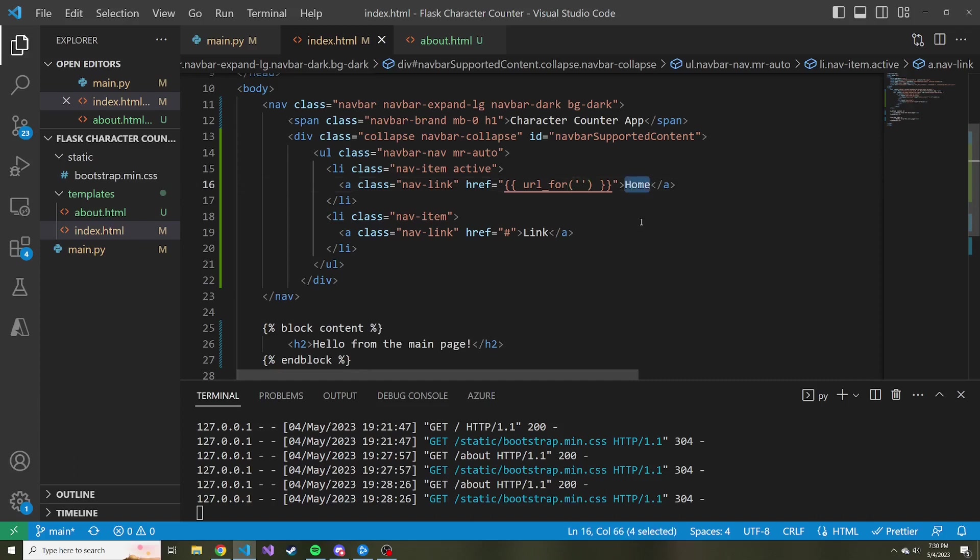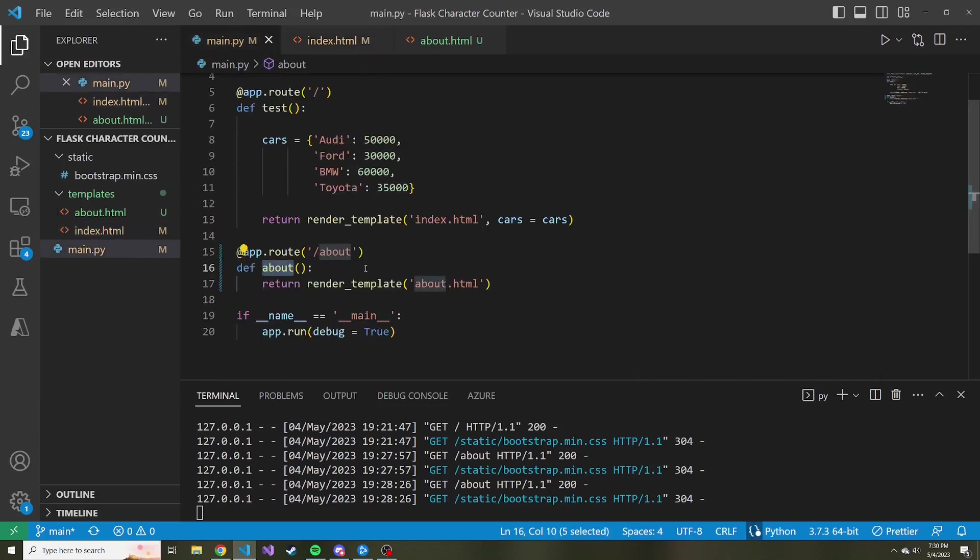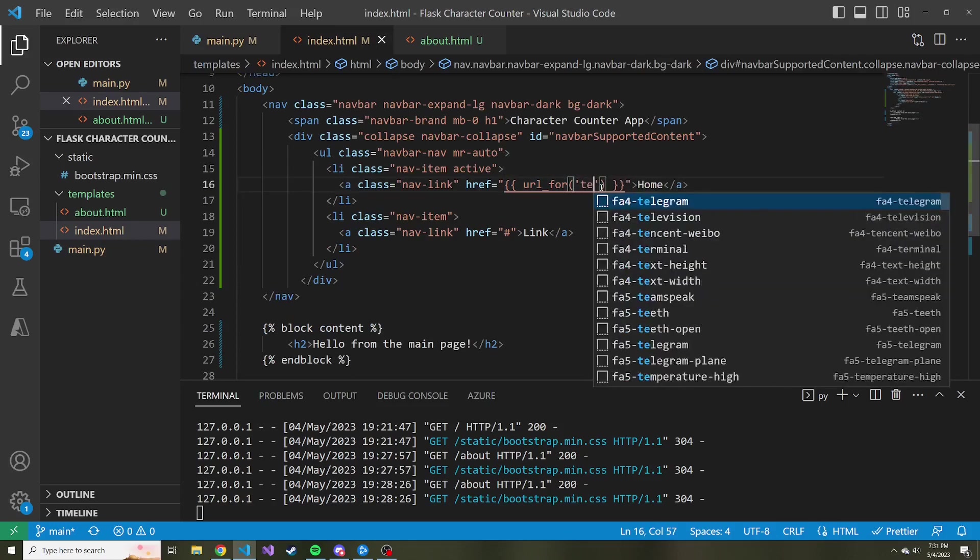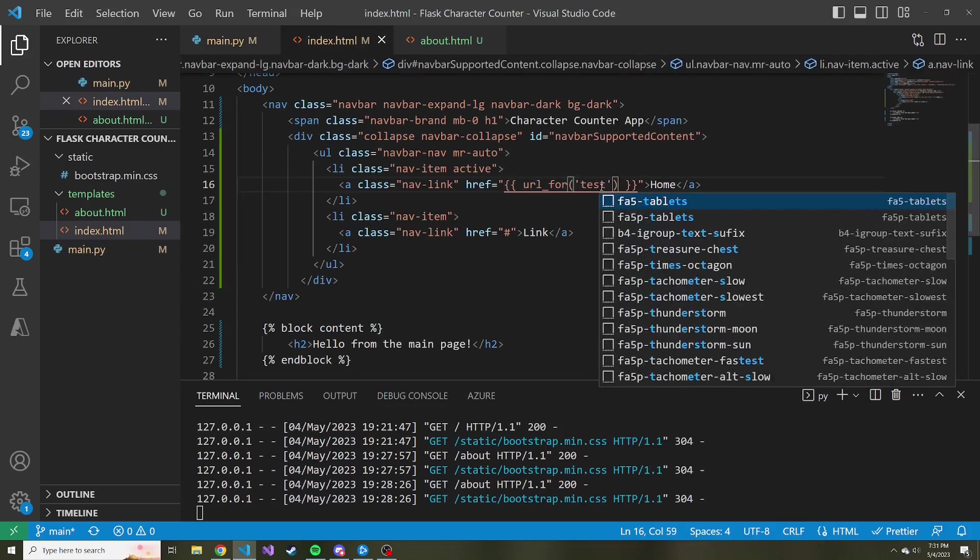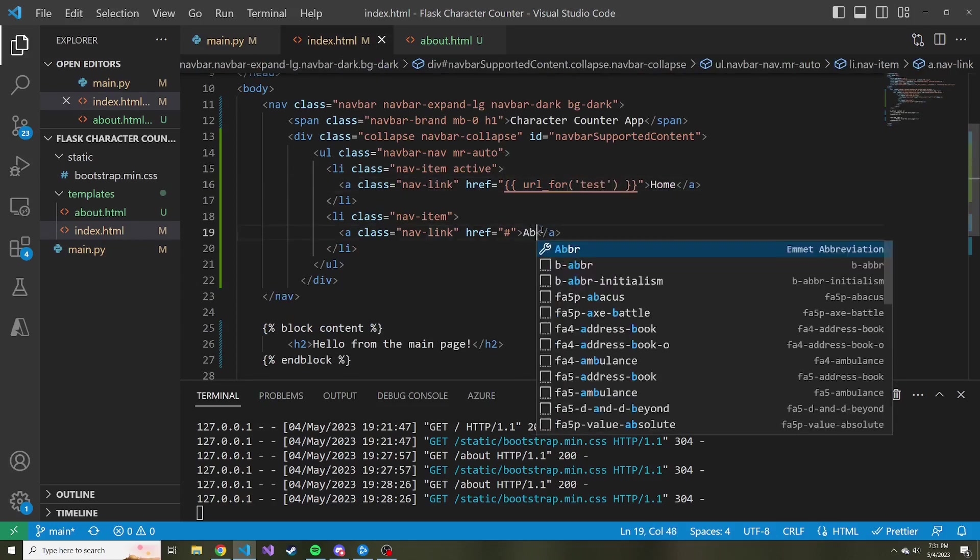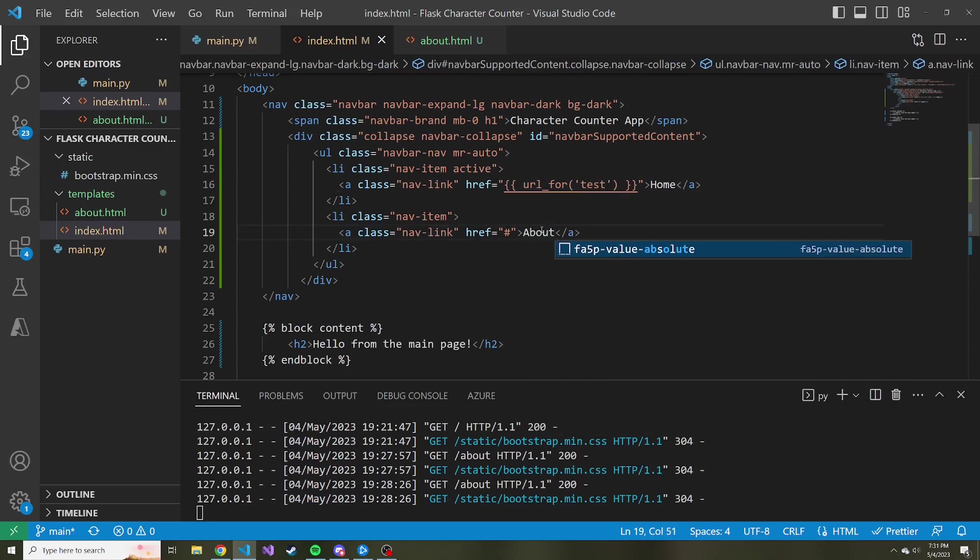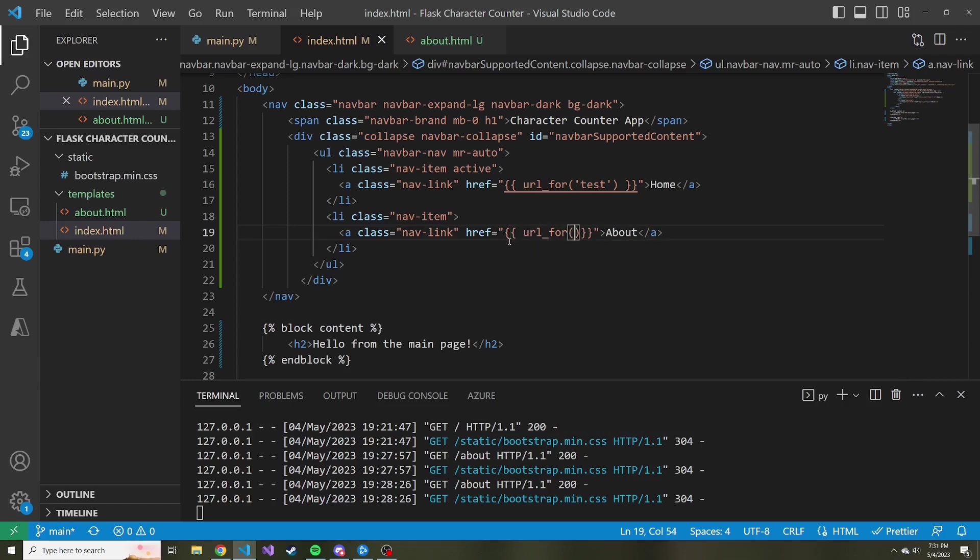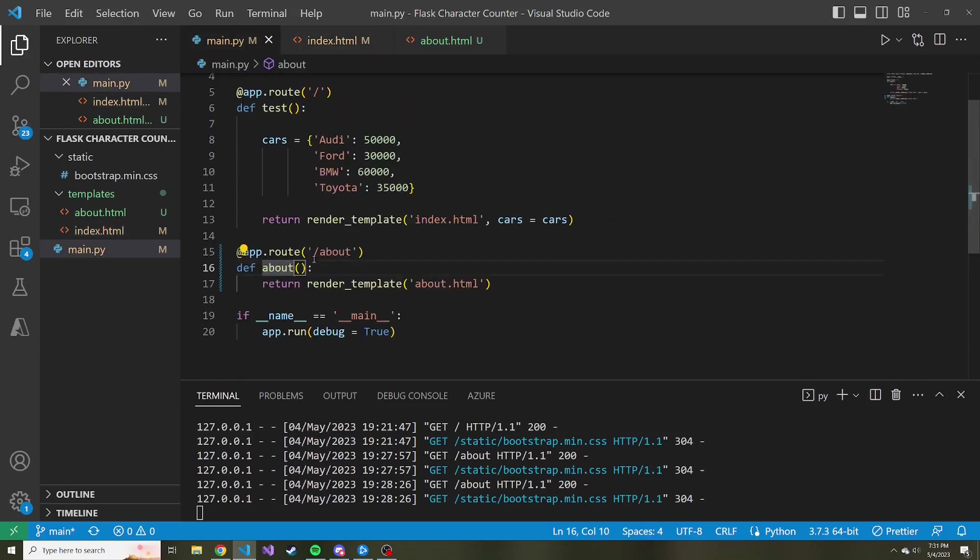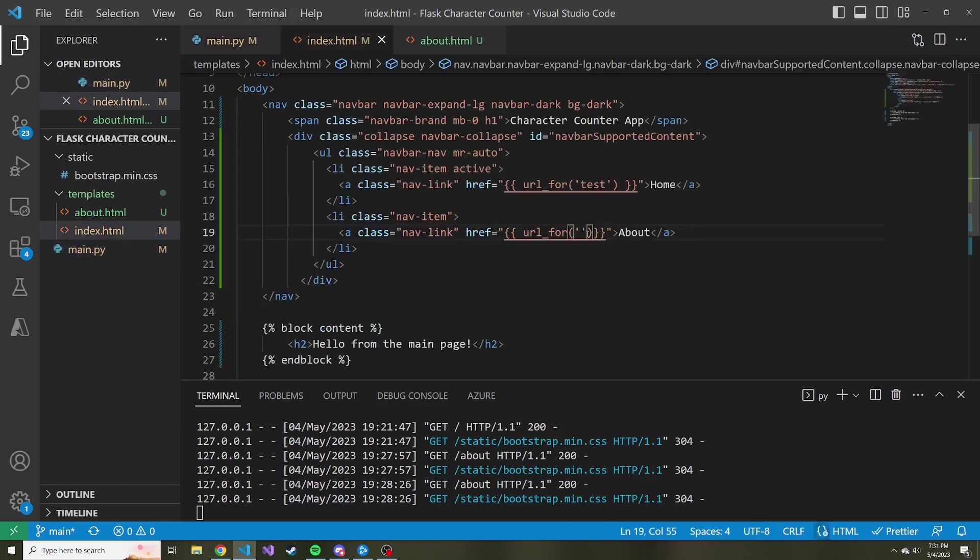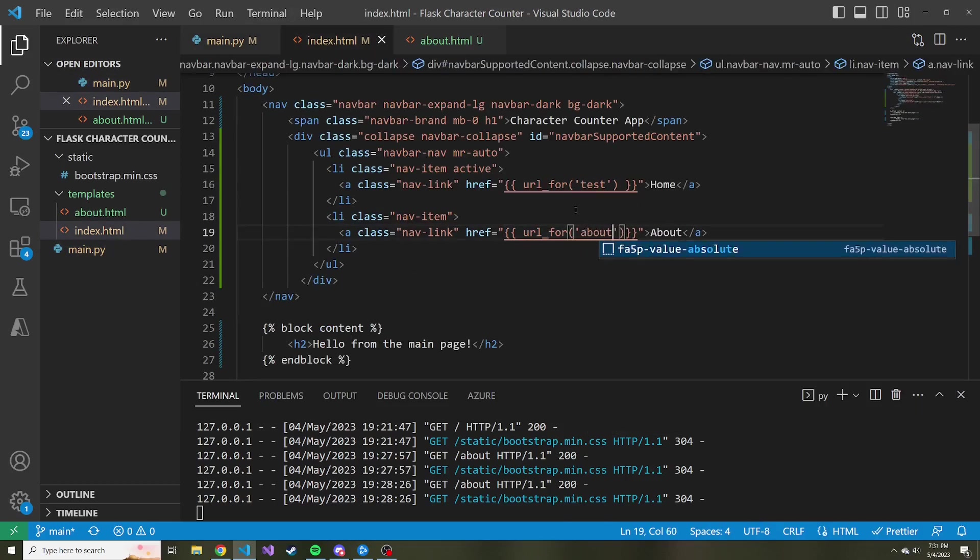So if we remember, this is the homepage. And if we go back to our main.py, the function name is test up here. So that's what we need to pass in as a string into the URL for function. So test. And the same is going to be true with the about. And instead of link, this is going to say about. And we're going to also use the URL for function. And the function name for the about route is actually just about. So we'll pass that in as a string.